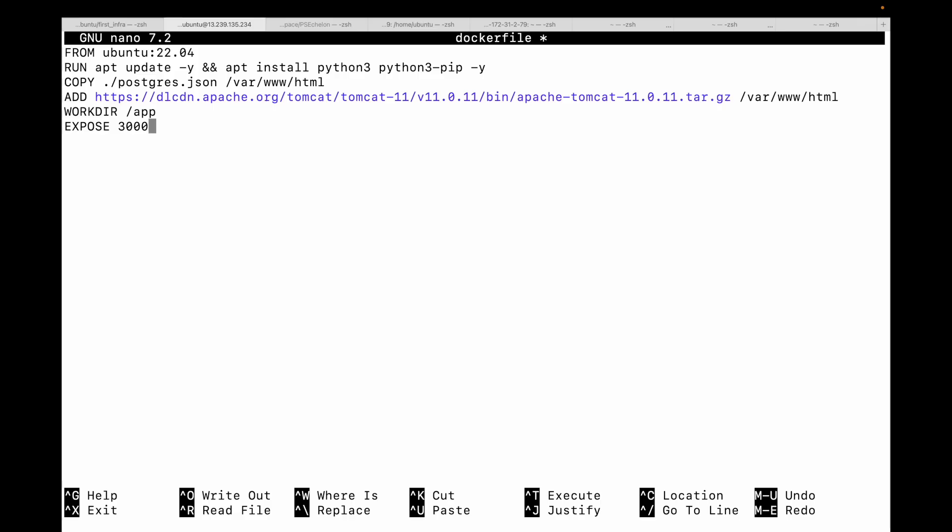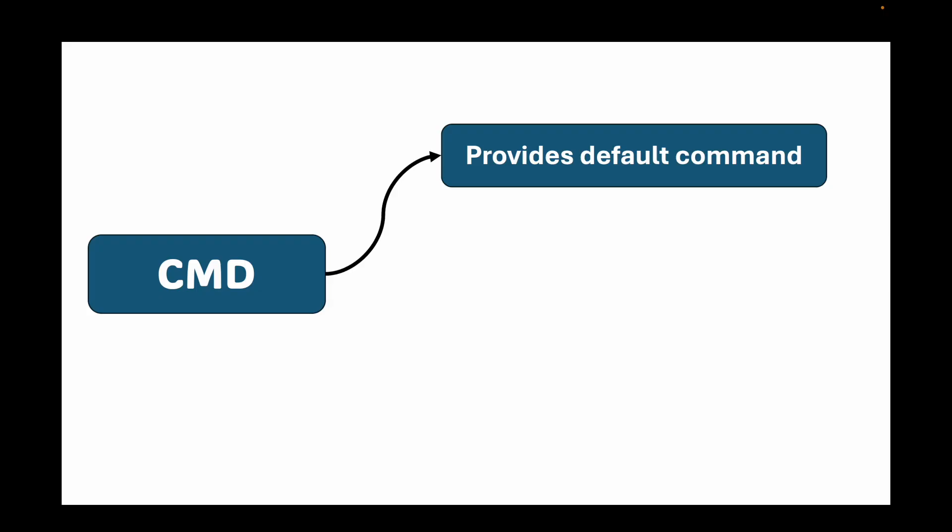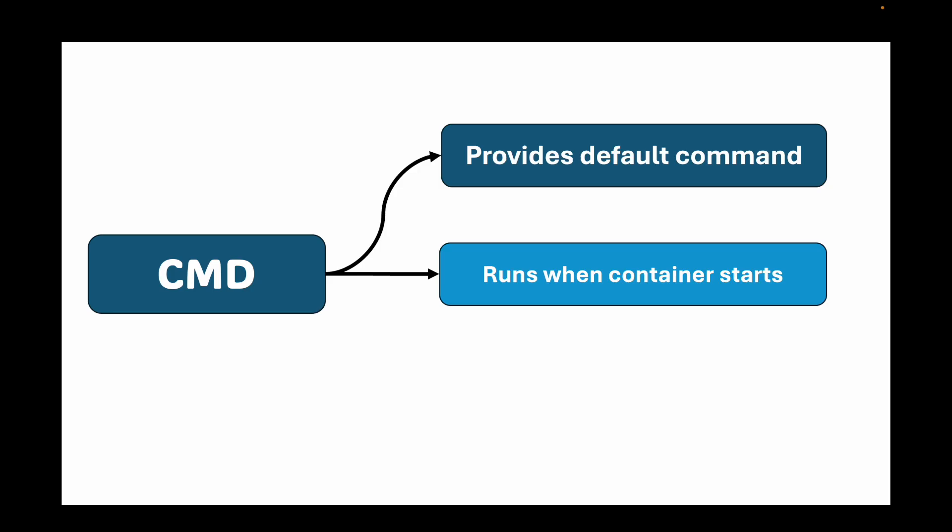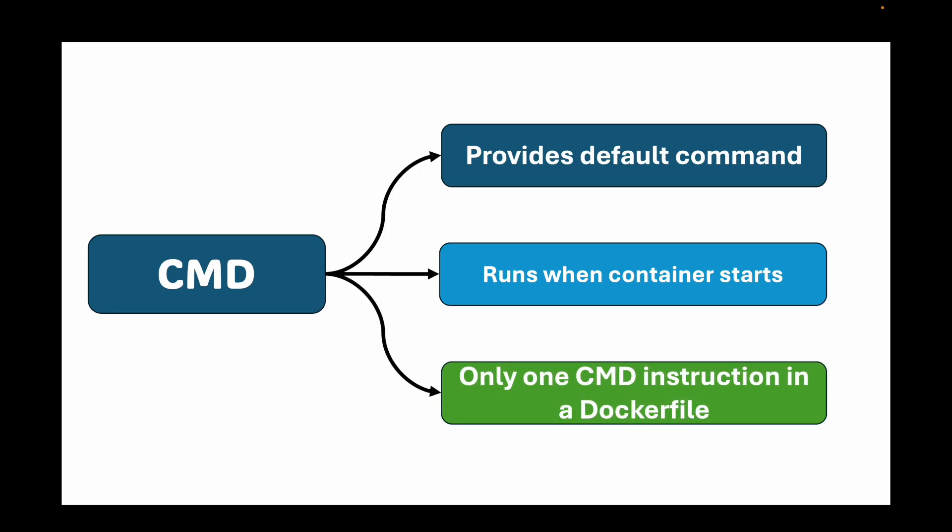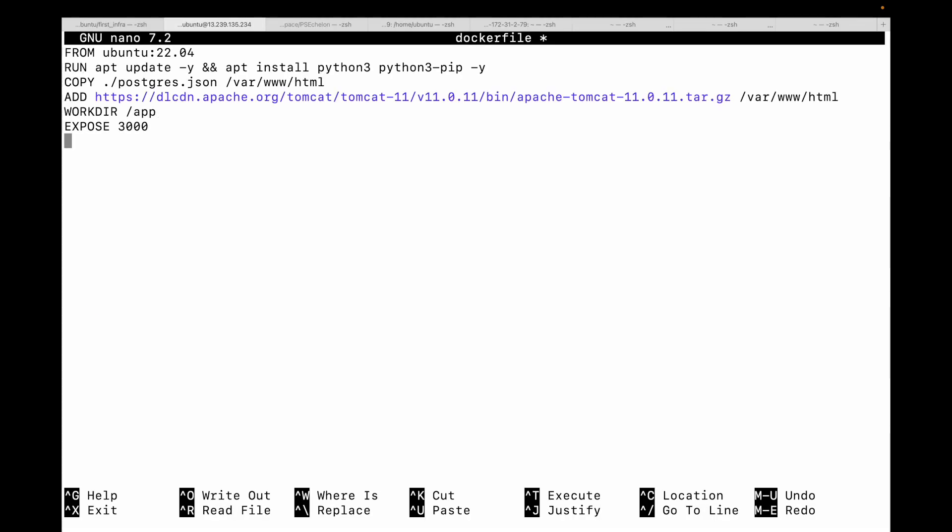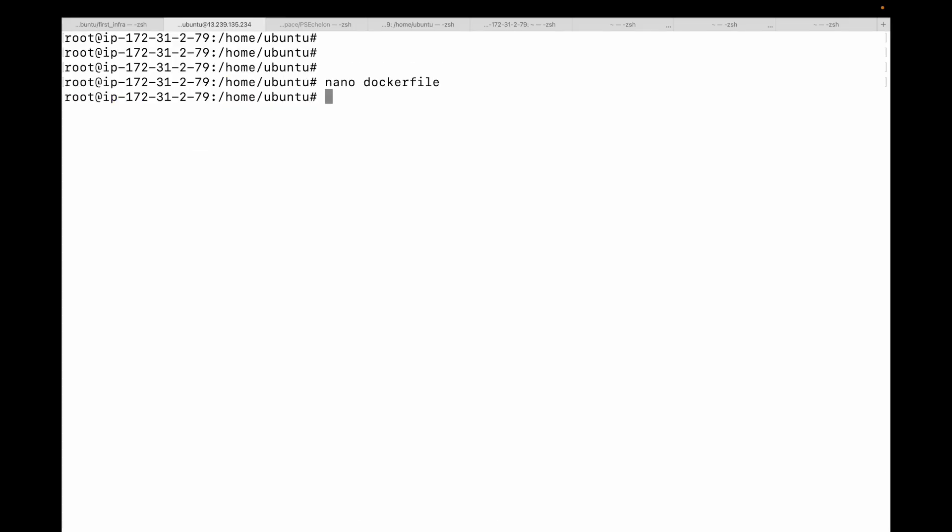Then we have the CMD instruction. This provides the default command to run when the container starts. There can only be one CMD instruction in a Dockerfile, and the main goal is to provide defaults for an executing container. For example, 'CMD node server.js' - this instruction gets executed when I create my container. Very important: if you provide a command when running the container, like 'docker run -dit <image> /bin/bash', this will override your CMD instruction. Whatever you've given in the CMD will be replaced with this instruction, so be careful if you're passing this - that means you're overriding the CMD instruction.